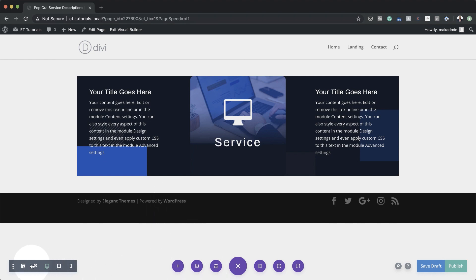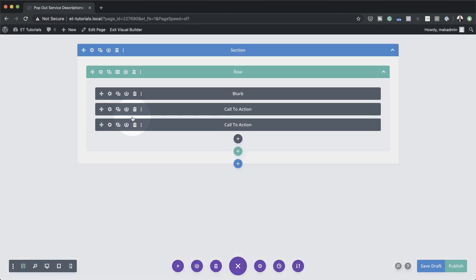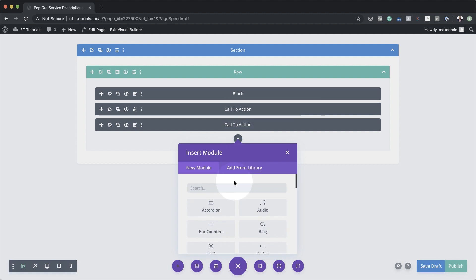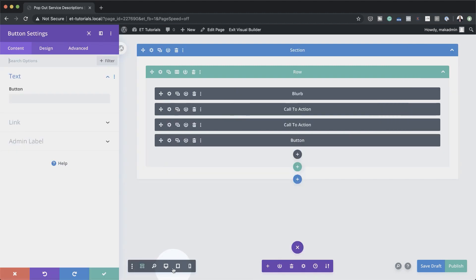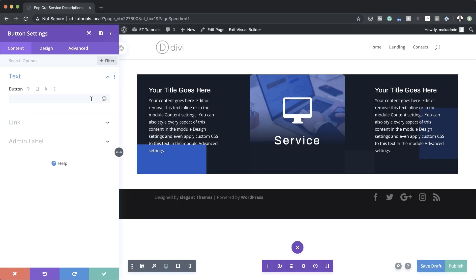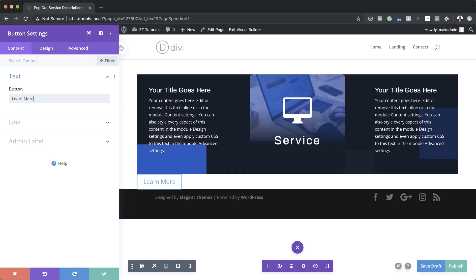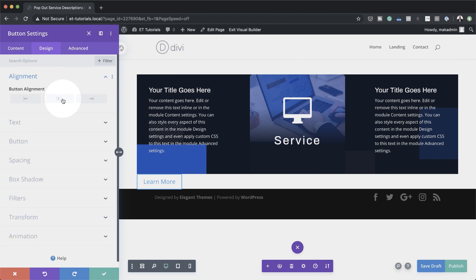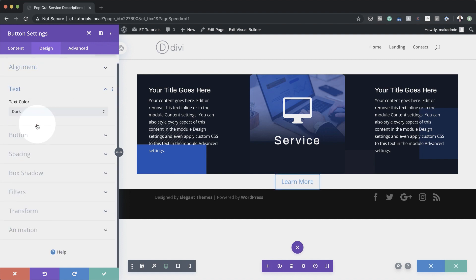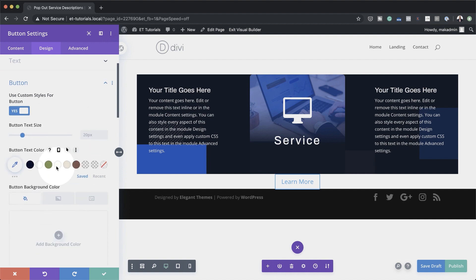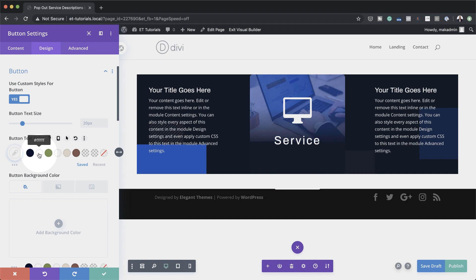I'm going to come back to Wireframe Mode, click the plus button, and add my button, then go back to desktop view. In the button, the text we're going to add is 'Learn More' — and now you can see the button has appeared. Let's align the button to the center: Design, Alignment, Center. For button text color, we're going to set this to white — I'll click on Use Custom Styles for Buttons, set this to Yes, and set button text color to white.